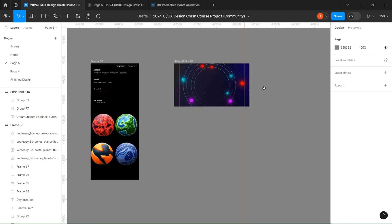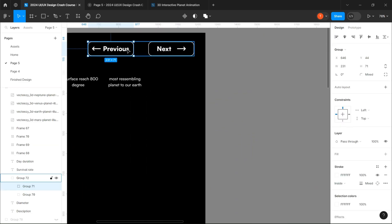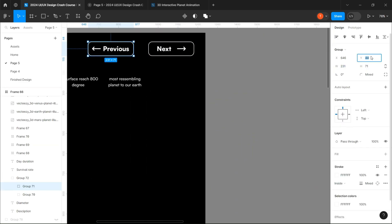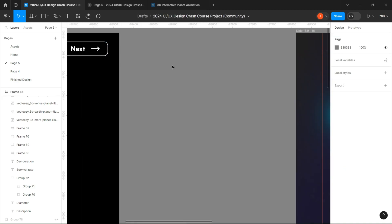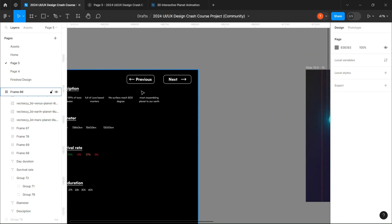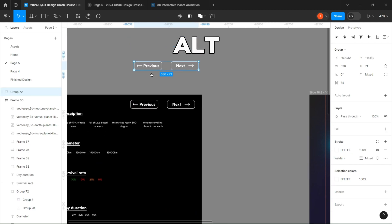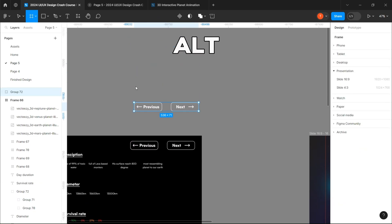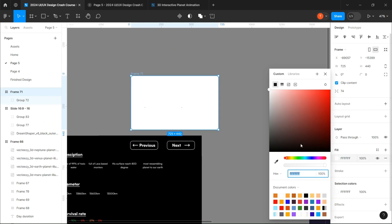Now that we are done with the moons, we can attack the buttons. I've already made them to save some time, but again you can copy my settings if you want. I will just copy them by dragging while having the Alt button pressed and make two components for the glowing effect.